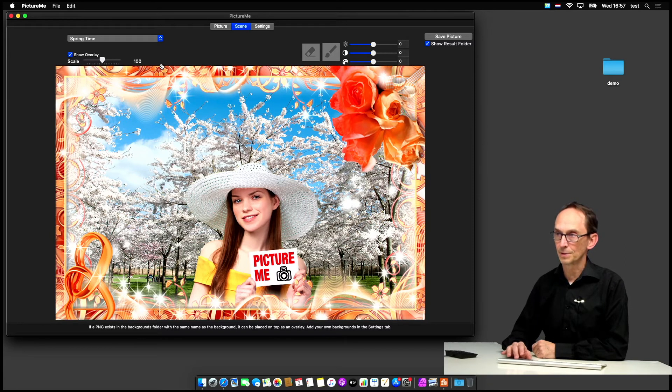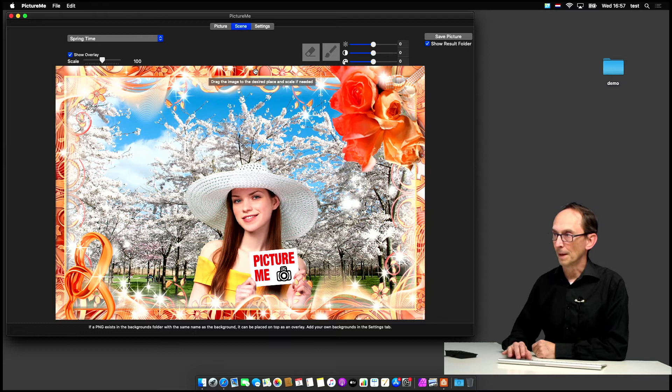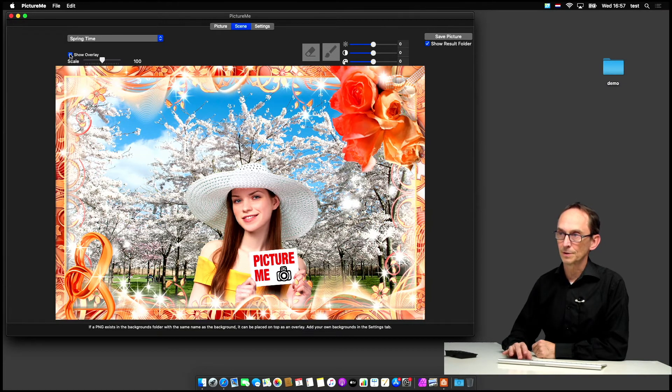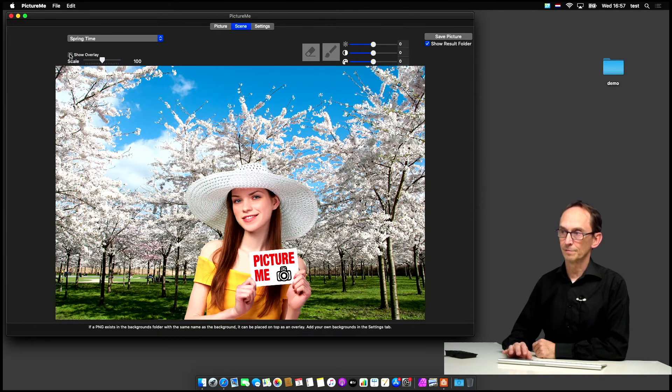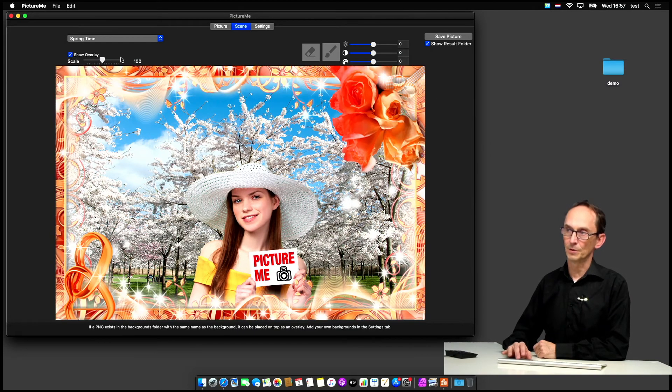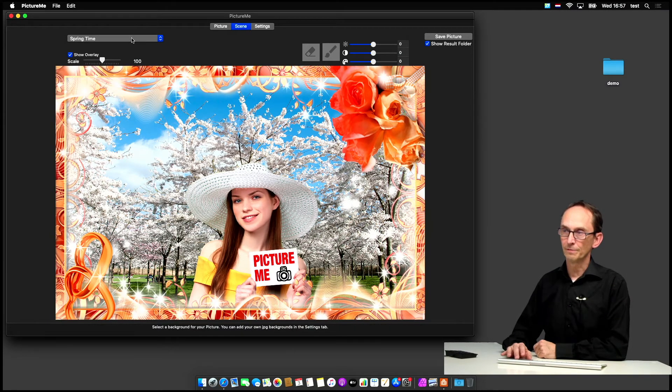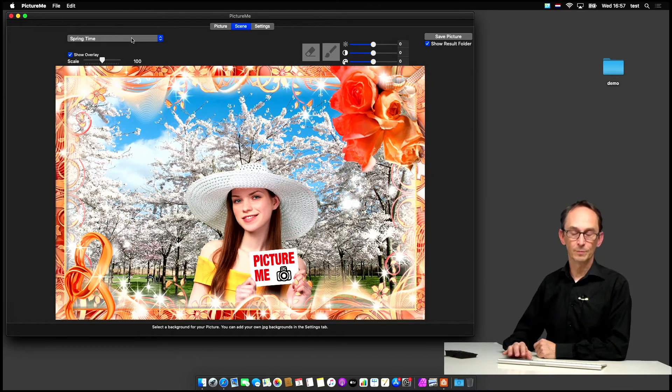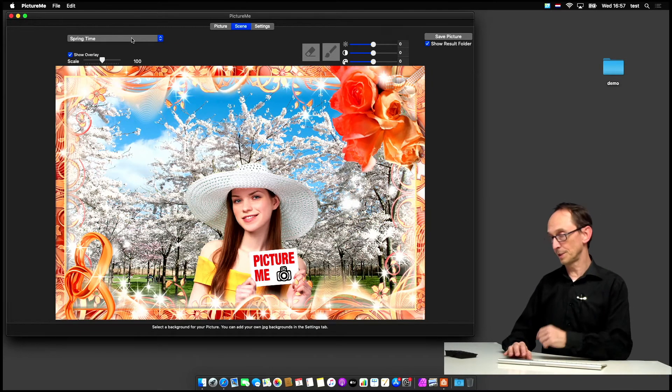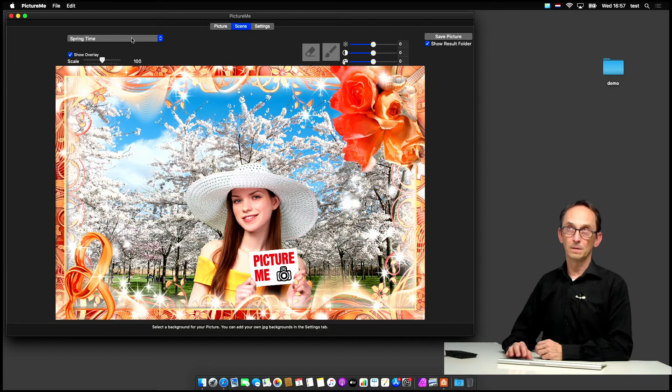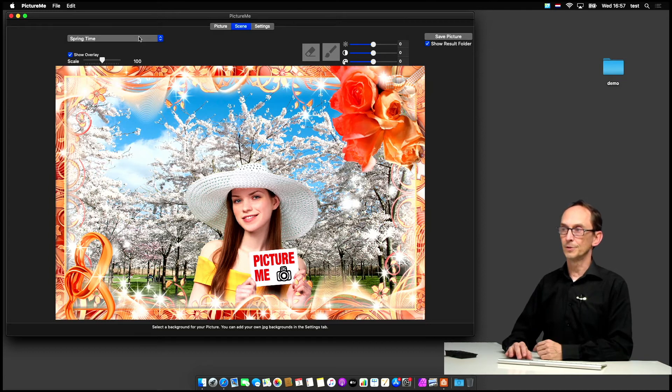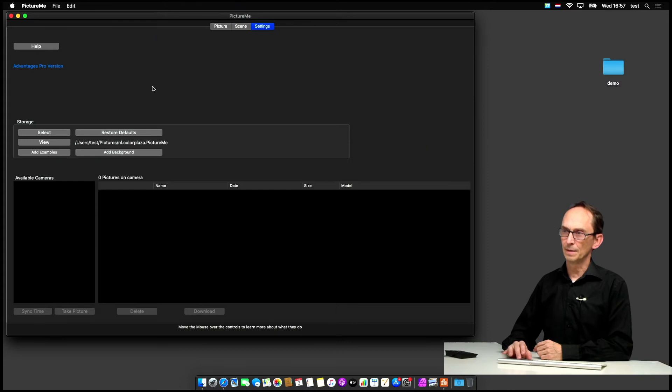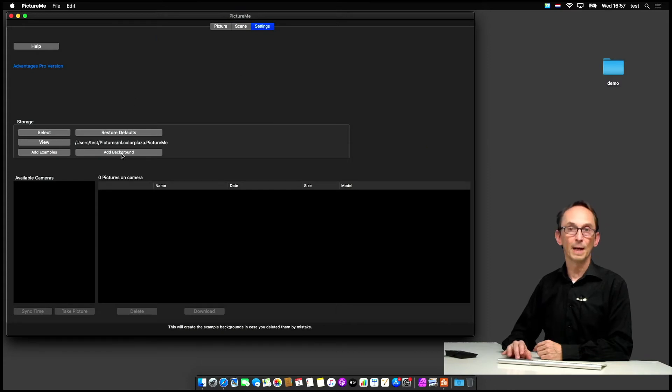So another example of that would be the springtime one where the overlay is that colorful edge of roses and things like that. So we can switch that off if we want, but in this case it's on. So let me switch it off and now we just see the backdrop. So that's how you switch that off and on. Now, if you want to add your own backdrops, which is a question that I've been getting a lot, even though it's not that hard.